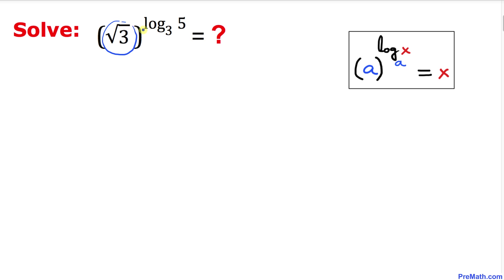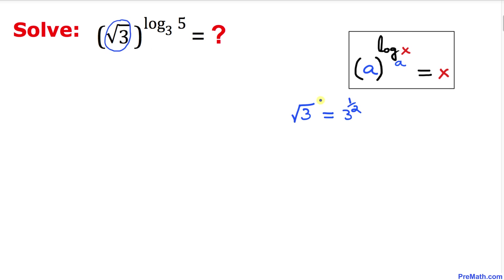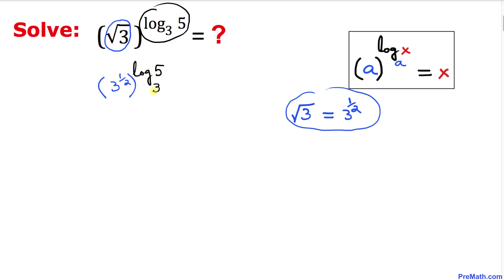Here's our next question. This time our base is square root of 3 and our exponent is log of 5 with base 3. The base and logarithmic base are not the same, so we need to manipulate this. Square root of 3 is the same as 3 to the power 1/2, so we rewrite it as 3 power 1/2, raised to the power log of 5 with base 3.